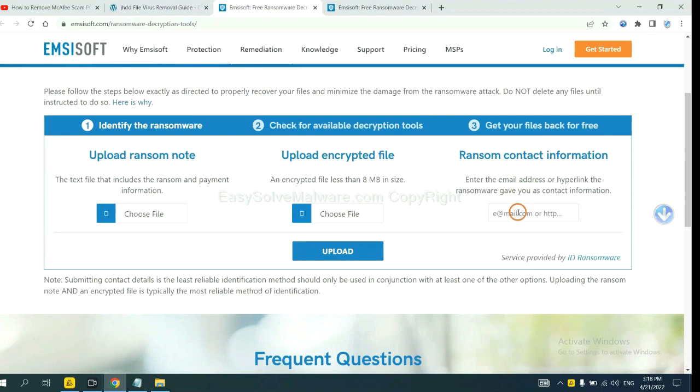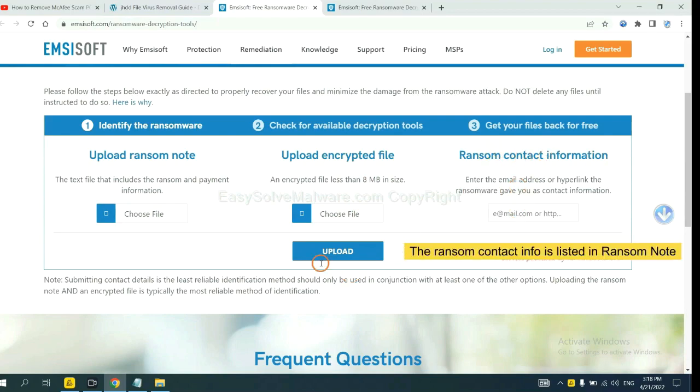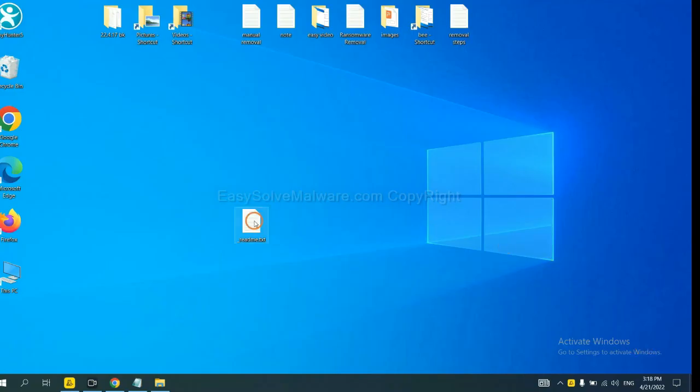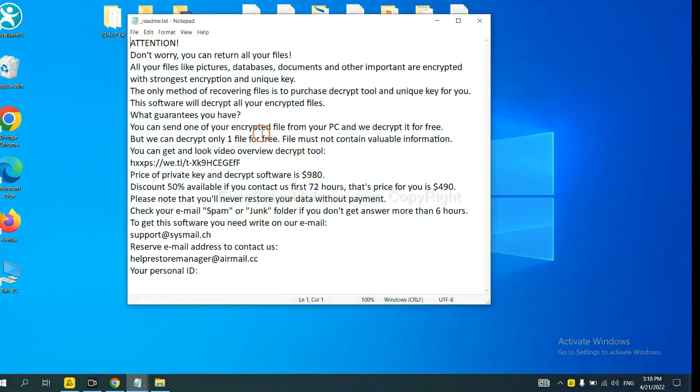And then input the ransom content information. This is in the ransom note. Let me show you. Here is the ransom note of ransomware.